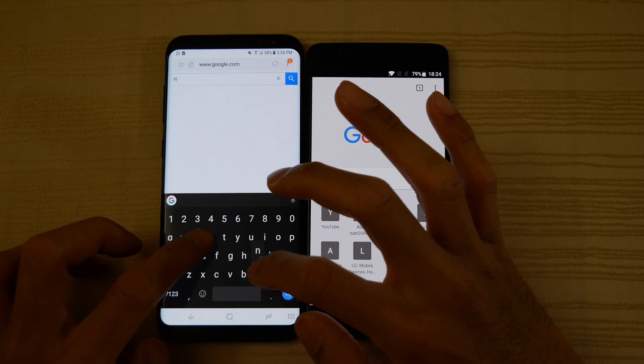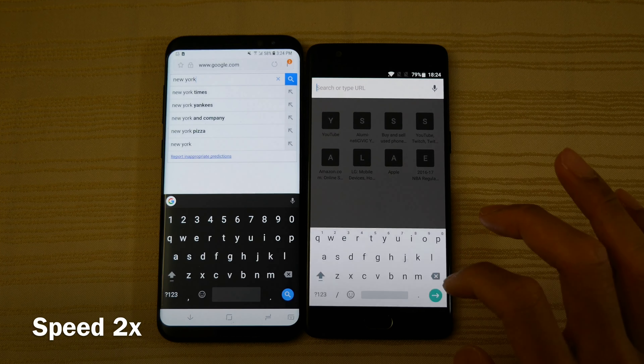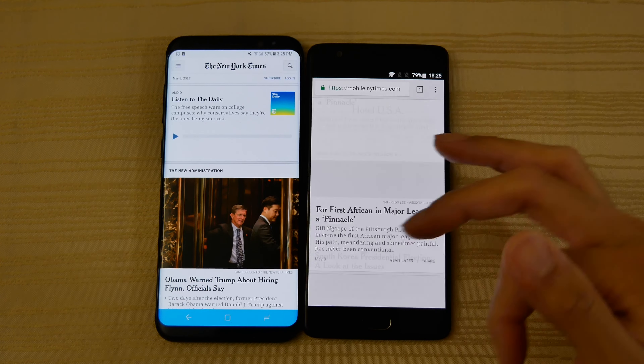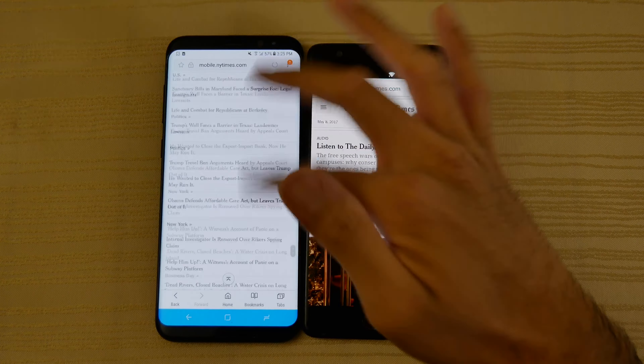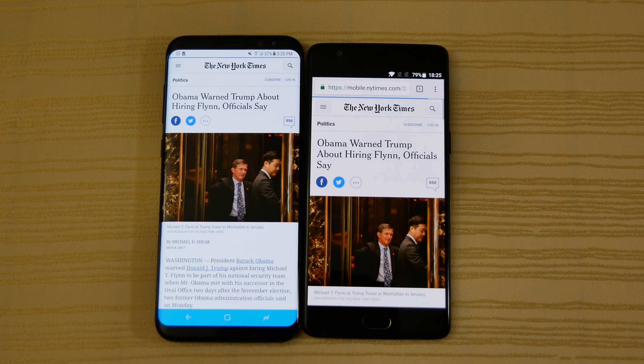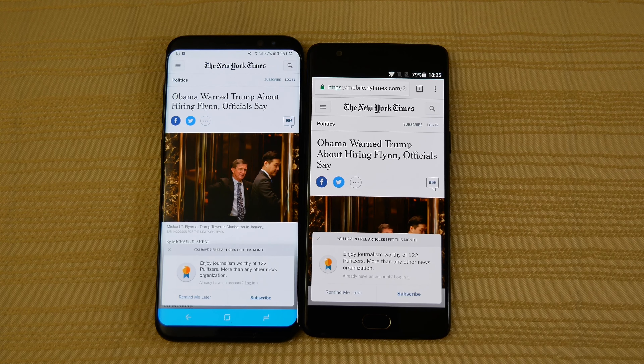I'm going to go ahead and search for New York Times. Faster on the S8 that time, then faster on the 3T. Scrolling through — like butter. Look at how fast that is on both, very nice. Clicking on an article — '3T was a little bit faster there.'